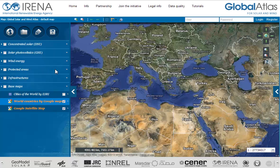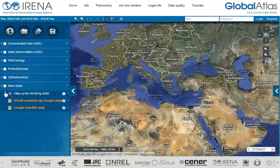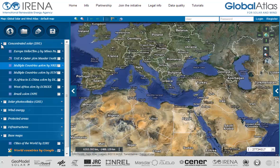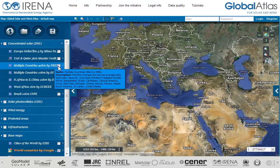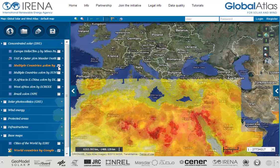Clicking on this arrow opens the edit menu for layers. Highlighted data layers, shown in orange, are the active displayed data layers. In our sample, two data layers are active: World Countries by Google Maps and Google Satellite Map. Let's see a sample of a solar DNI data layer. By hovering over the data layer name, detail information will be displayed. In our example we select multiple countries 40 kilometers by NREL. Let's take a look at some additional functions on the map.